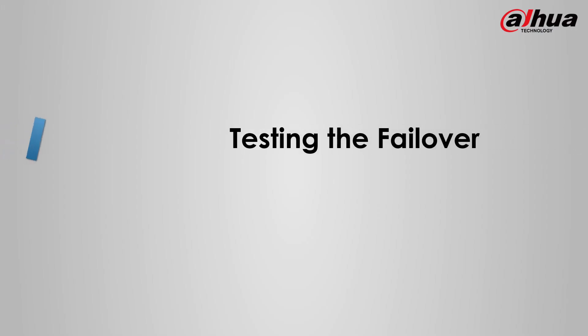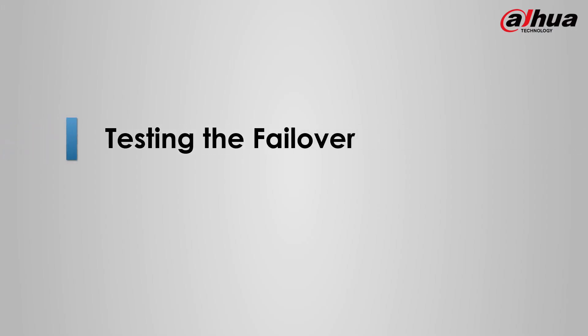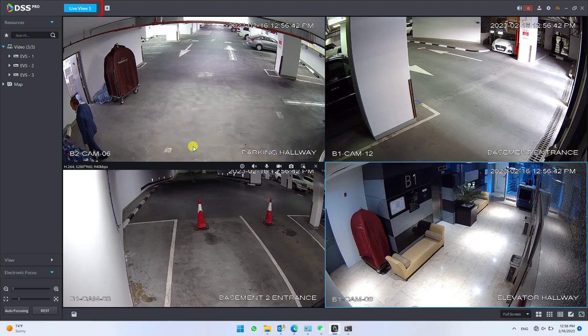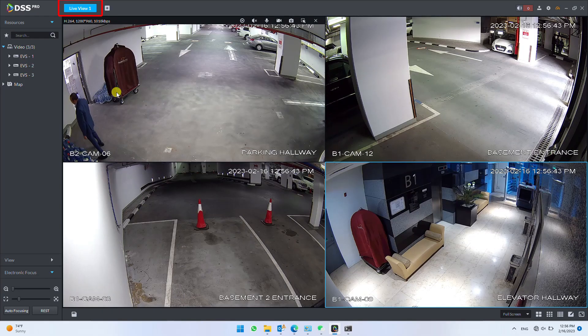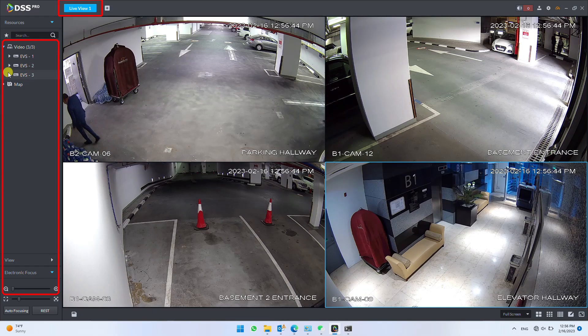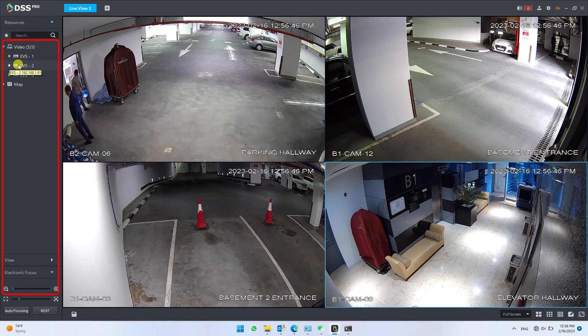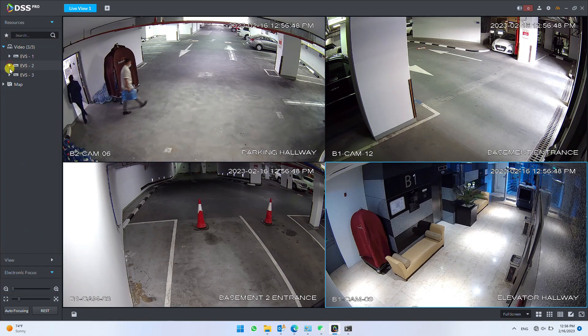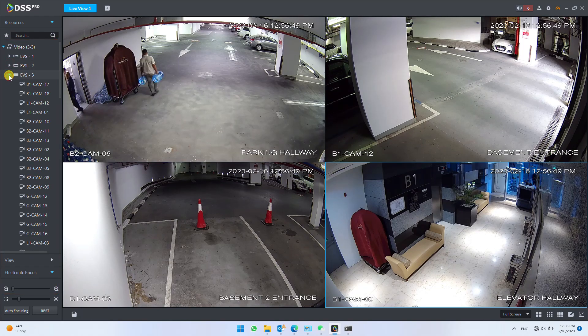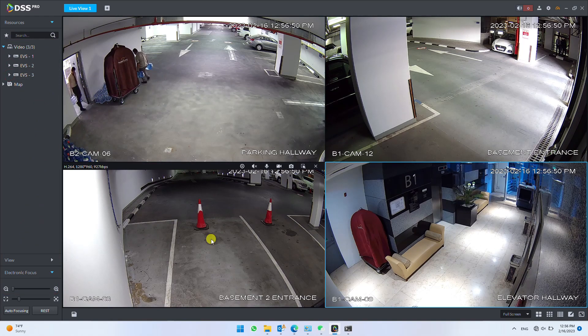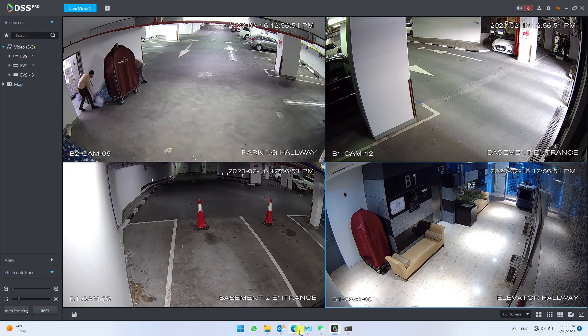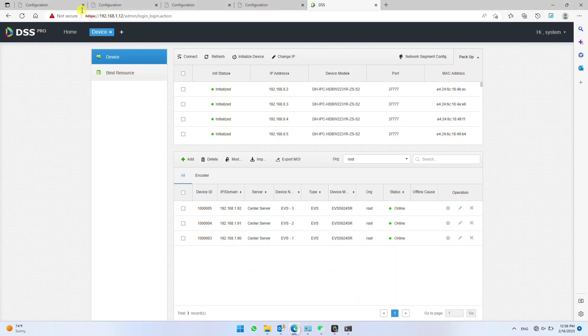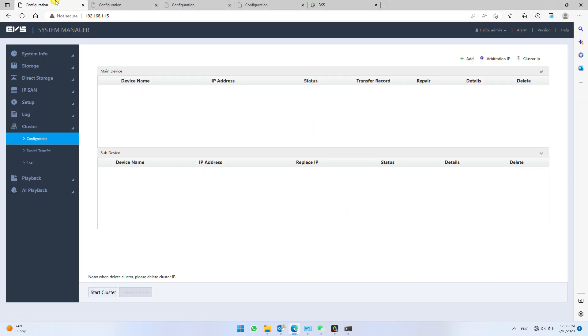Click encoder to get all EVS online. Configuration completed. It's time to test the failover. In live view under DSS Client, load cameras for live view from any EVS, say EVS2. And disconnect EVS2 network cable to make it offline. It roughly takes 2 minutes for failover EVS to take over.